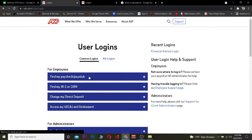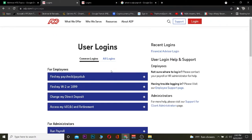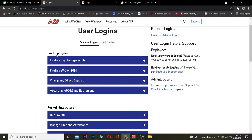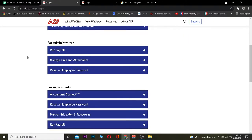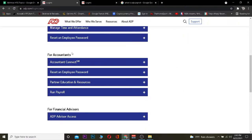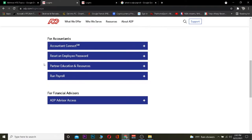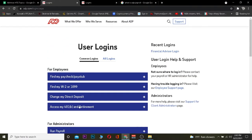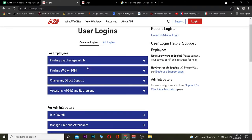Once you're on ADP.com, you need to know which account type you have. If you have an employee account, you can select from those options. If you have an administrator account, you choose from those options. If you have an accountant's account or are a financial advisor, there are separate options for each. You need to understand which ADP account you have in order to log in.